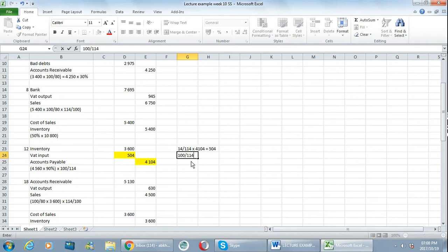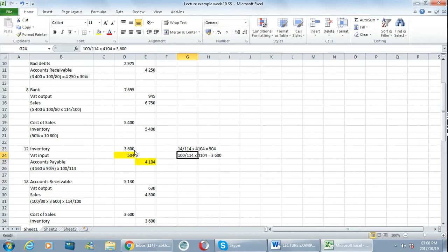And then in order to calculate inventory I say 100 over 114 multiplied by 4104, and that gives me my 3600, and that is for my inventory.